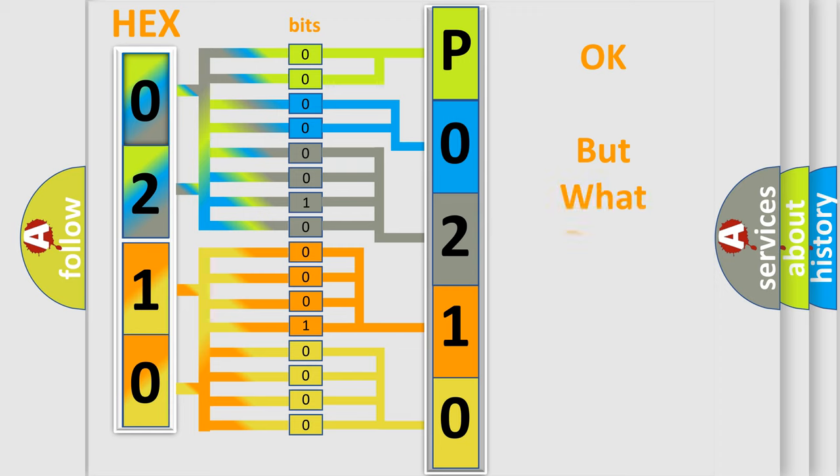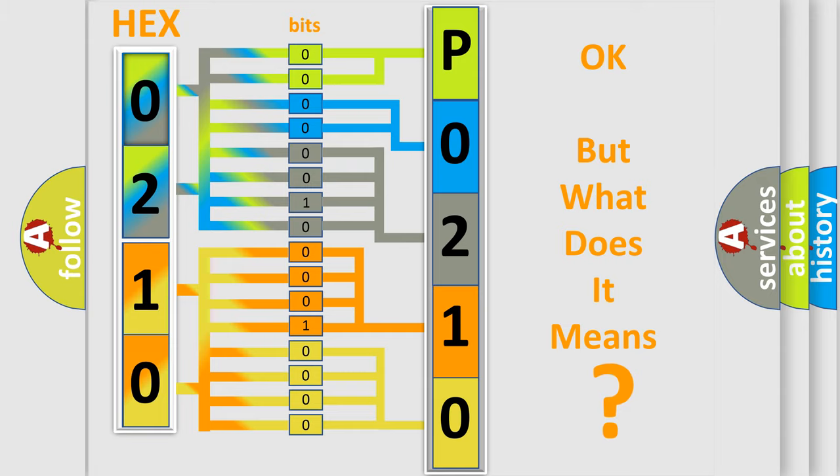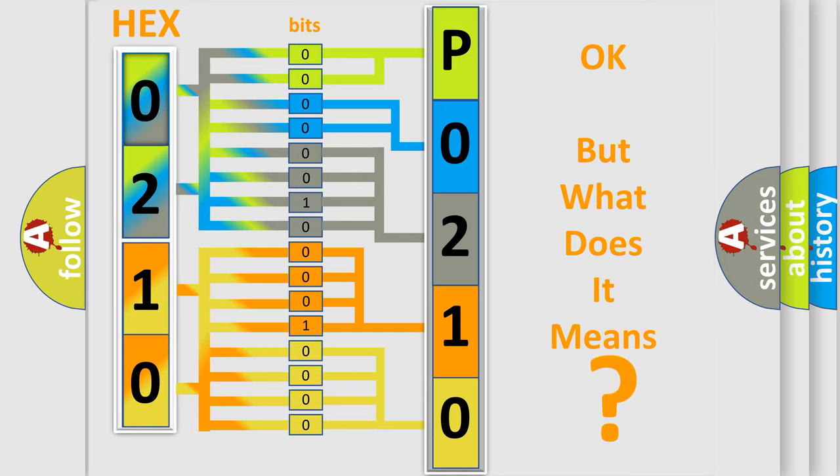The number itself does not make sense to us if we cannot assign information about what it actually expresses. So, what does the Diagnostic Trouble Code P0210 interpret specifically for Mercury car manufacturers?